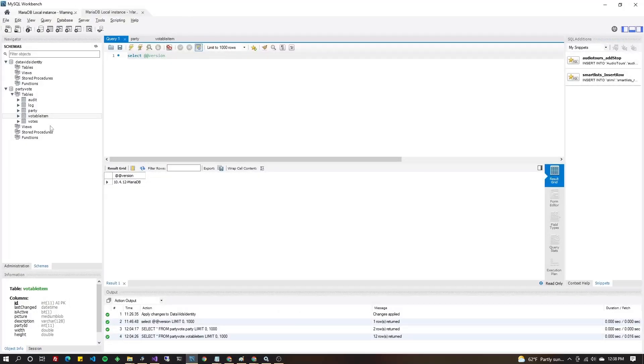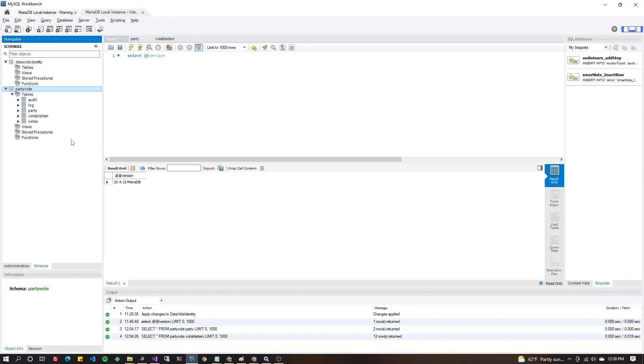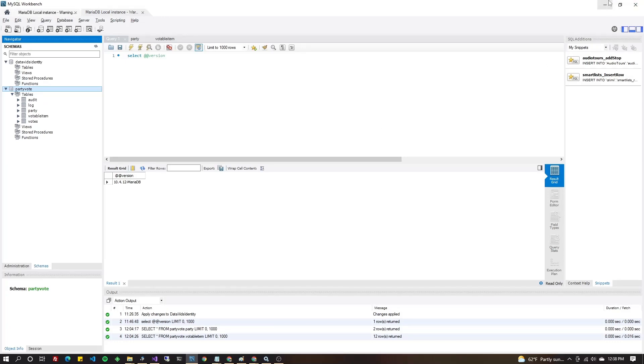As you can see, I chose party vote as the database. And so it made PartyVoteContext. In my connection string, it says database equal party vote. Pretty simple, right?